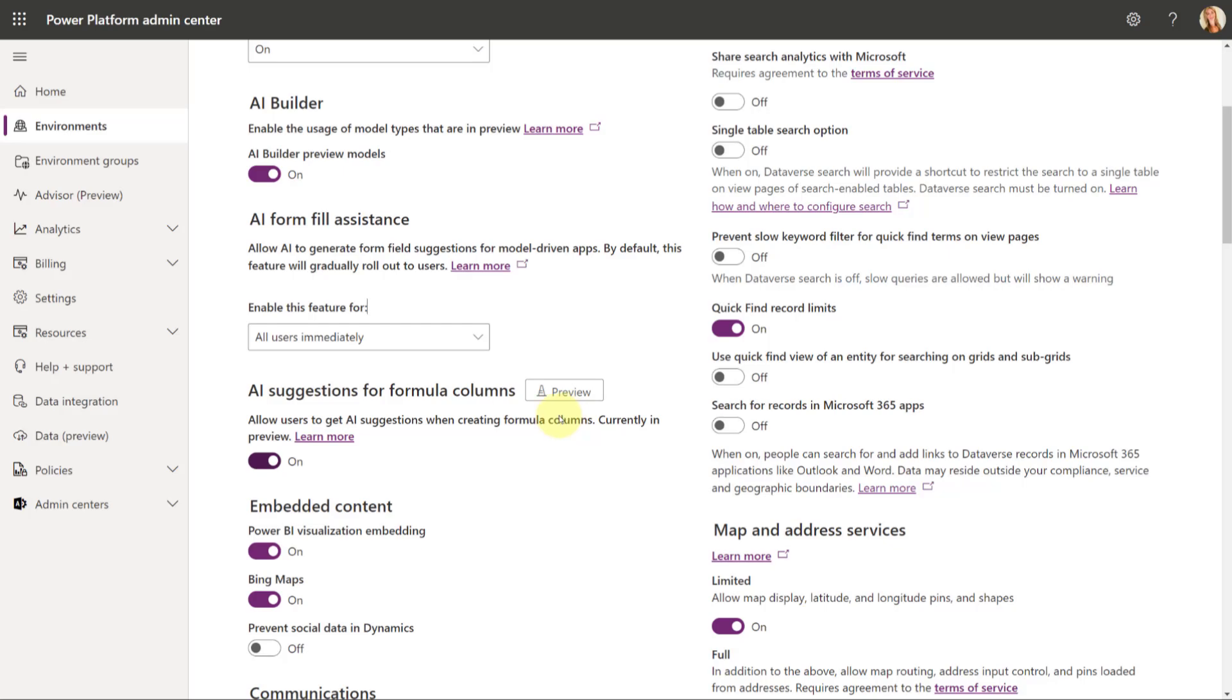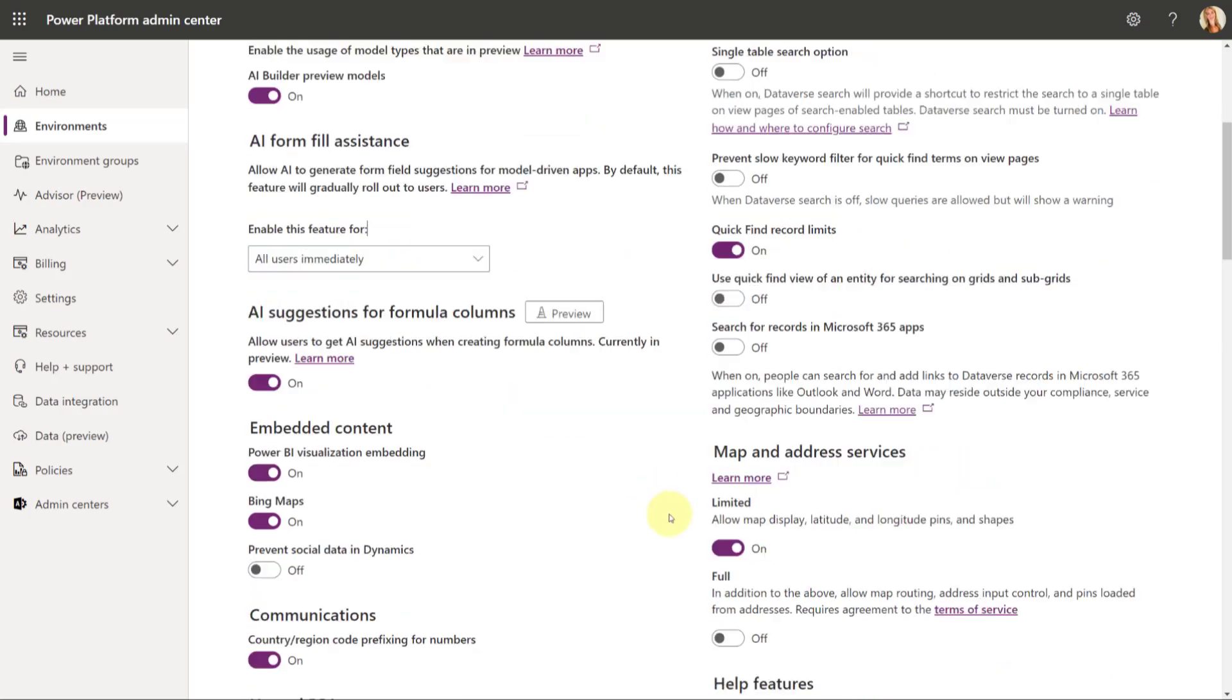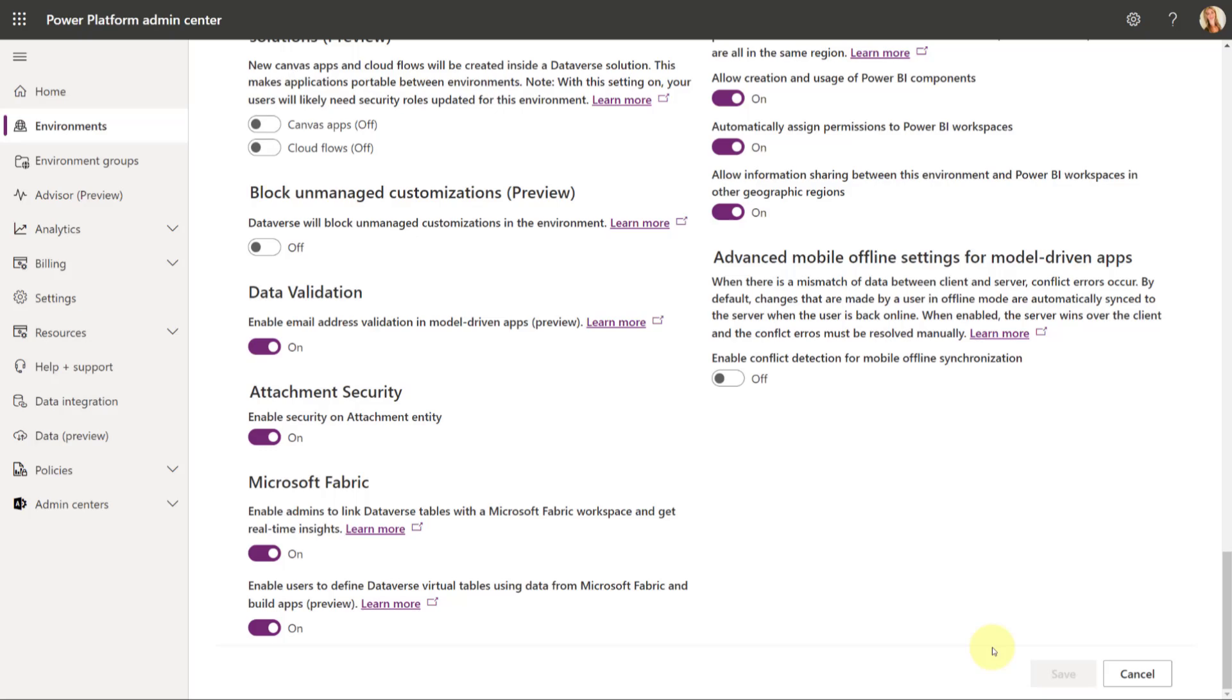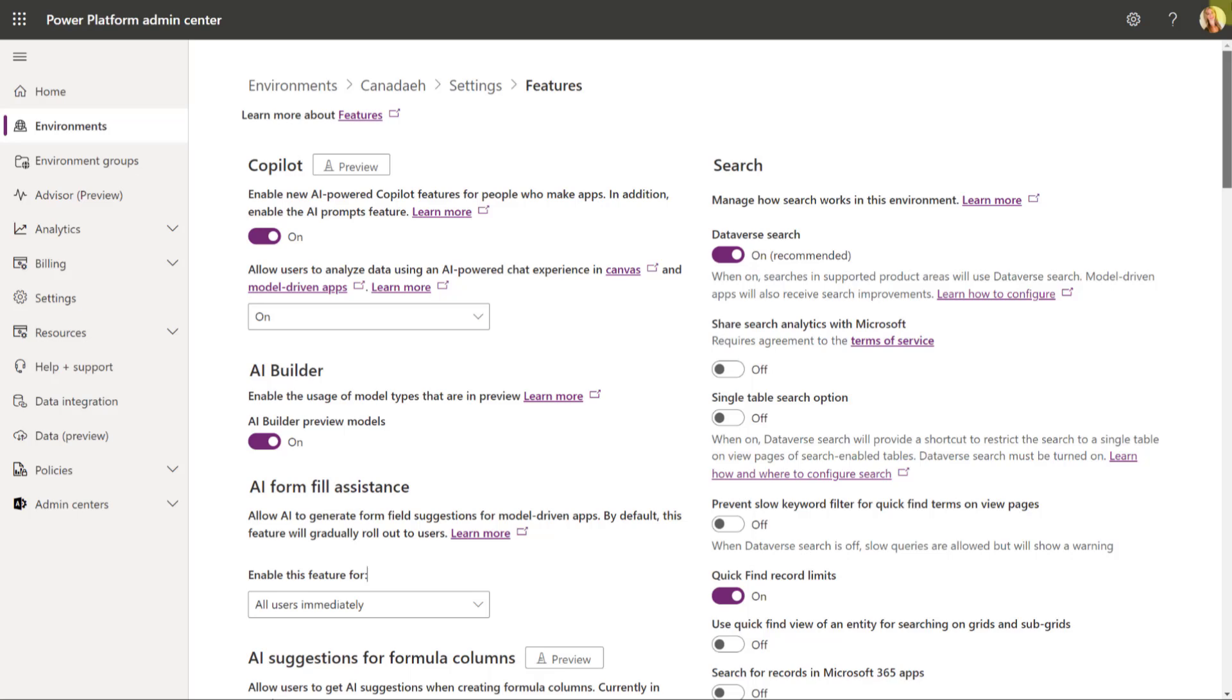And that's really all that you need to do. You need to make sure, obviously, to scroll down and hit the Save button as well. And that would then activate that or enable that in your environment.